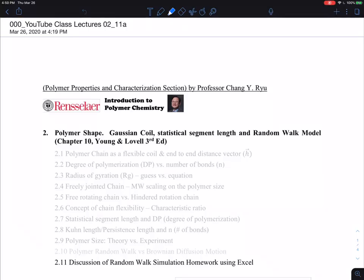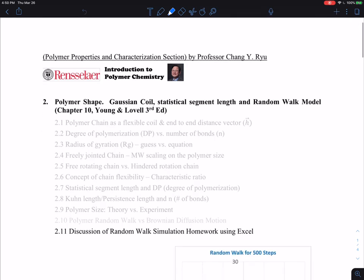Let me talk about the final ending of this big chapter that I spent quite a time in polymer shape. I talked about a lot of different ones and finally I wanted to give you an assignment. This is an assignment. You can do the random walk simulation simply using Excel.